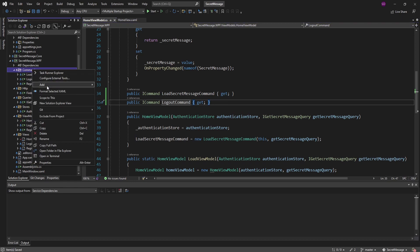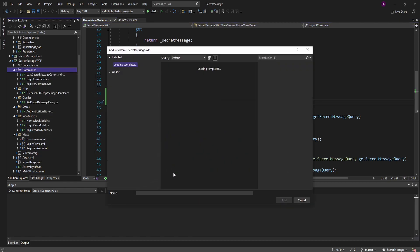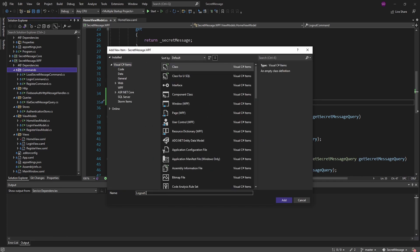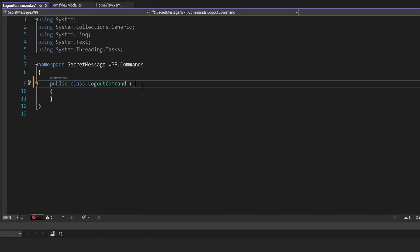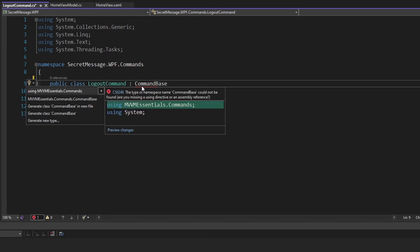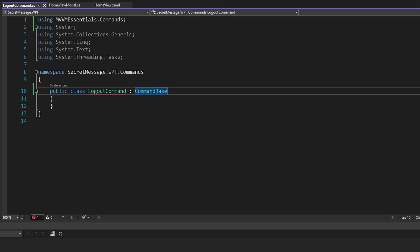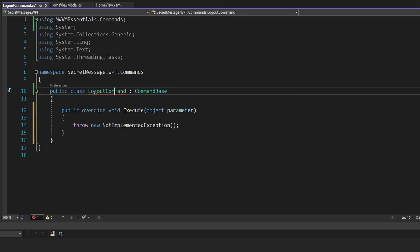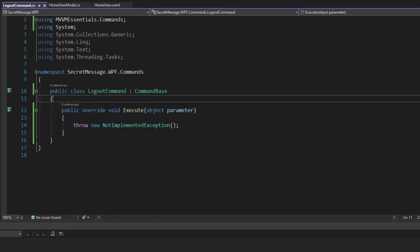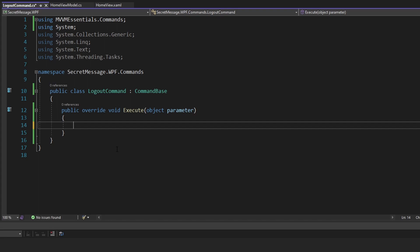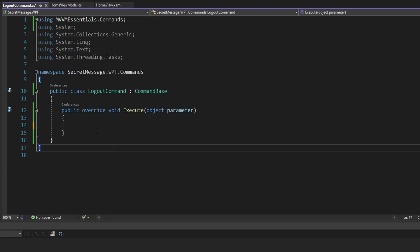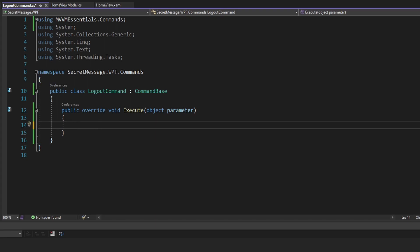So in our commands folder, let's add a new class in here — this will be the logout command. This command is not going to be async; everything is going to be synchronous in here. So we can just inherit from CommandBase rather than AsyncCommandBase. Let's implement this — we have our execute method to implement, which is not async, and this will of course execute the logout.